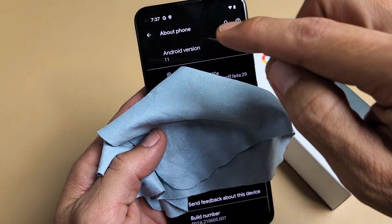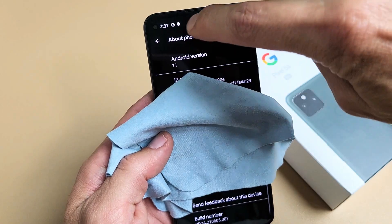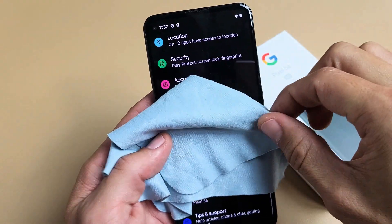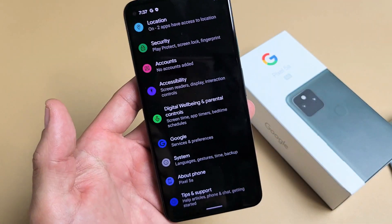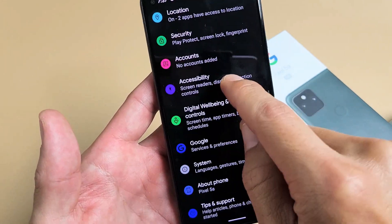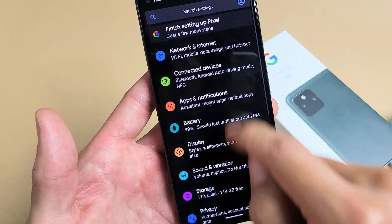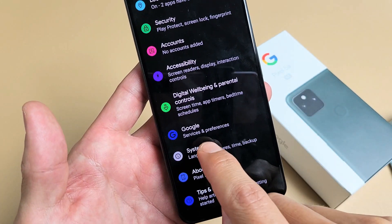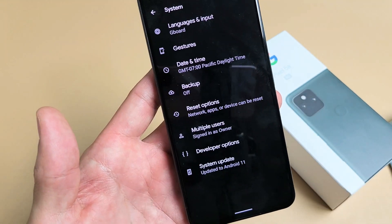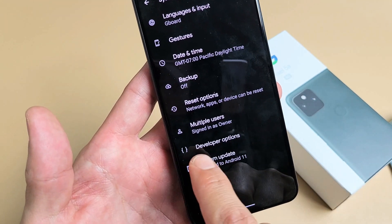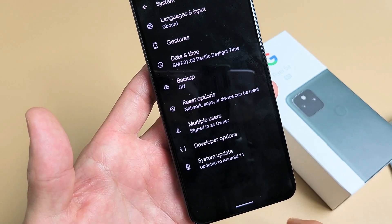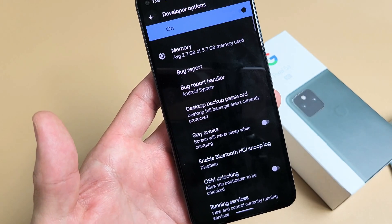From here, go ahead and click on the back button — the left arrow. Now go all the way down and you'll see 'System.' Tap on System, and then tap on Advanced. Now you'll see Developer Options. Before, this wasn't here — now it is. Tap on Developer Options.